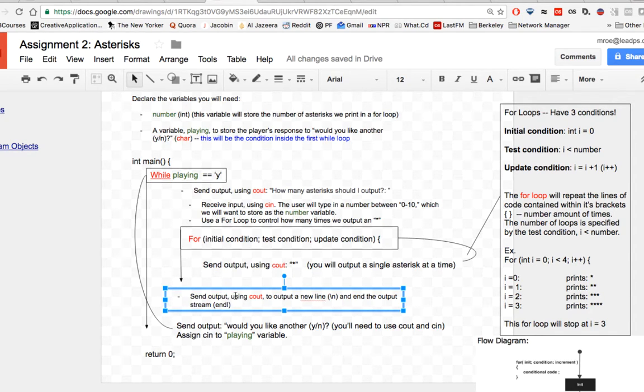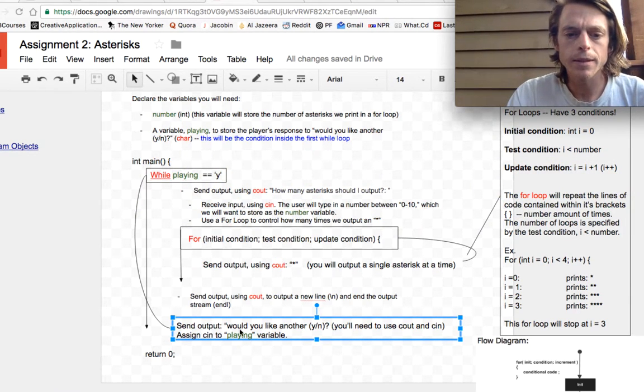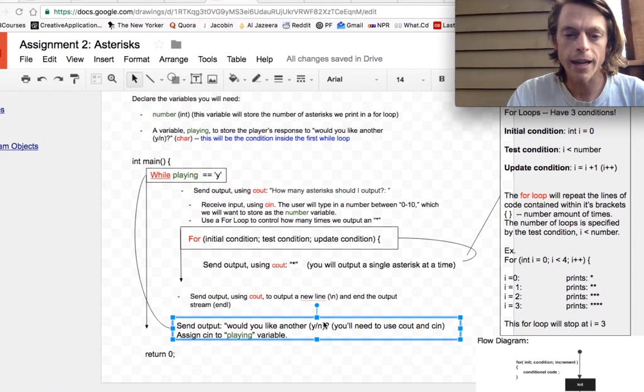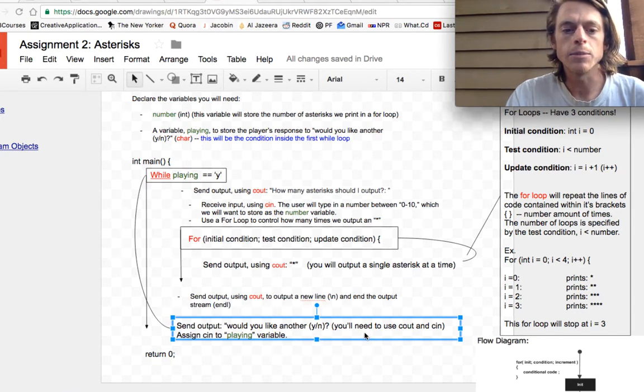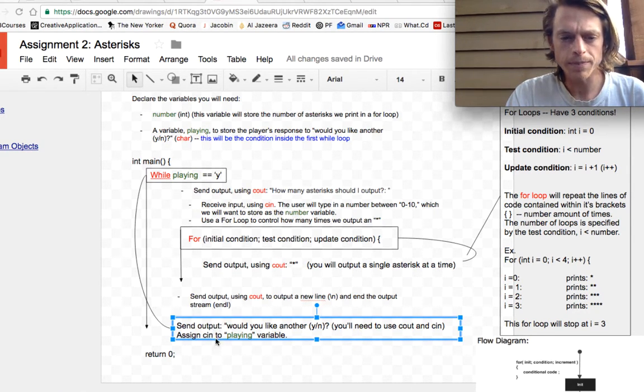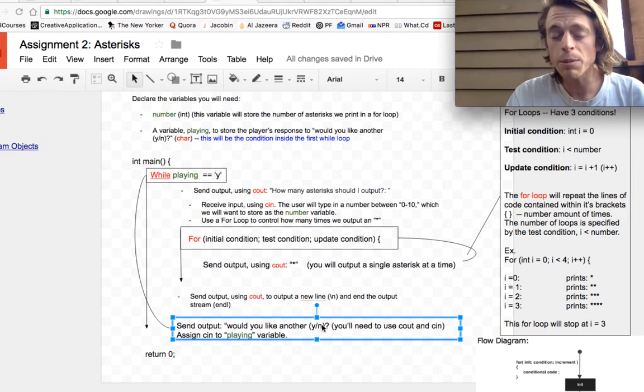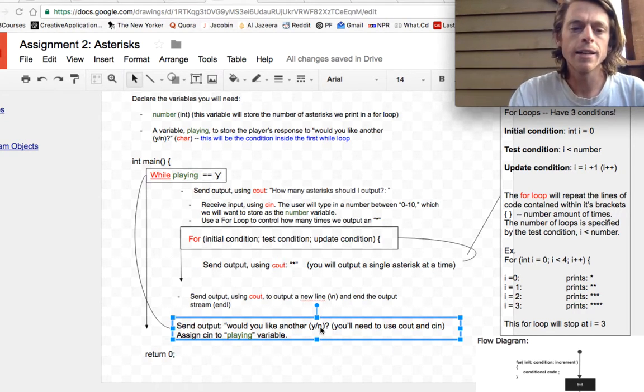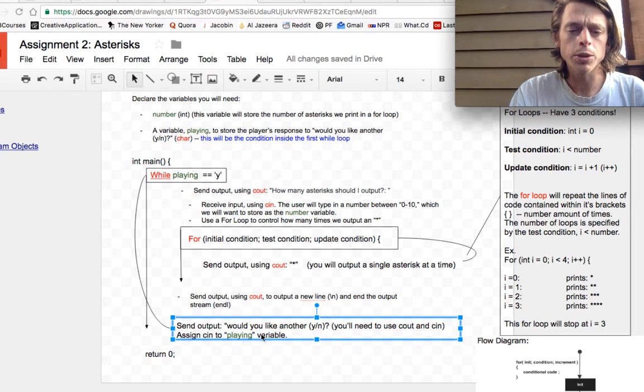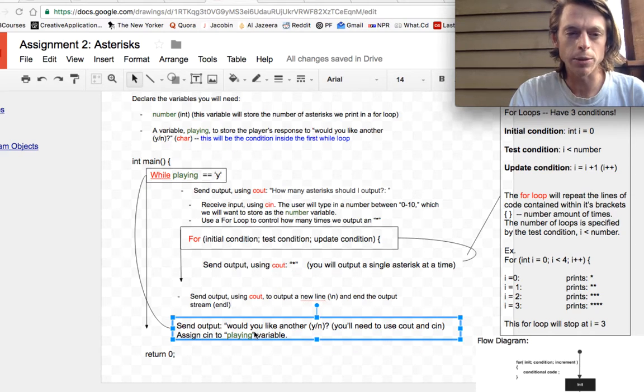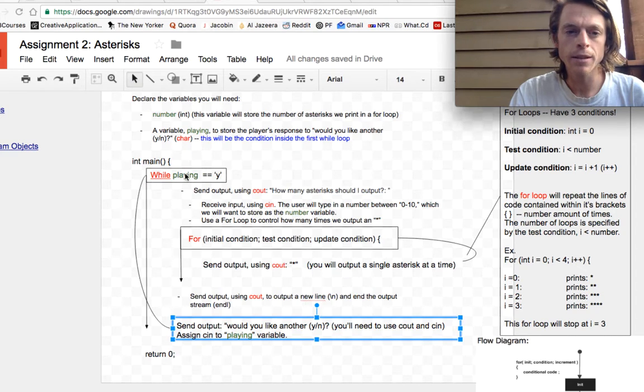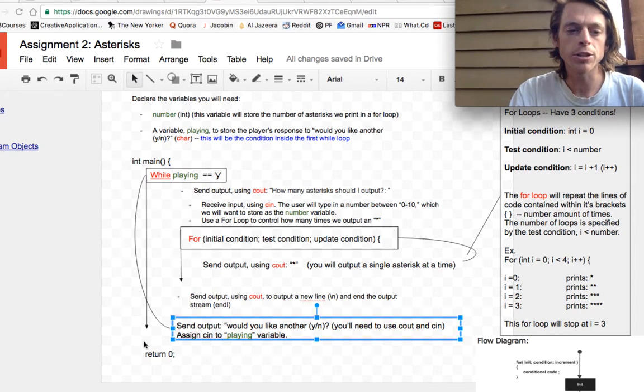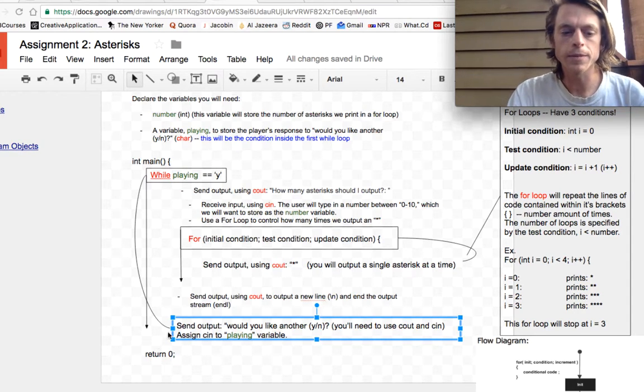Finally, we also need to send out output to ask the user if they want to play again, and they will enter a Y or an N. We can assign using the C input stream to our playing variable. So if they didn't want to play again, they'll hit N. Playing is now assigned to the input. If playing is equal to N, this while loop that is running everything in our program is no longer true, and our main function returns zero, and the program is over.